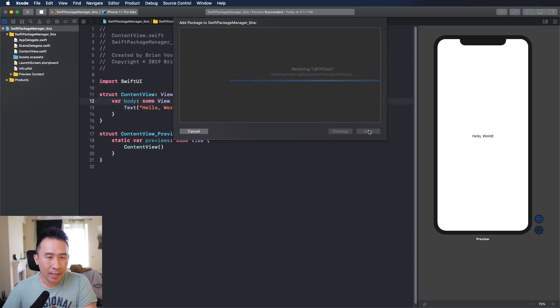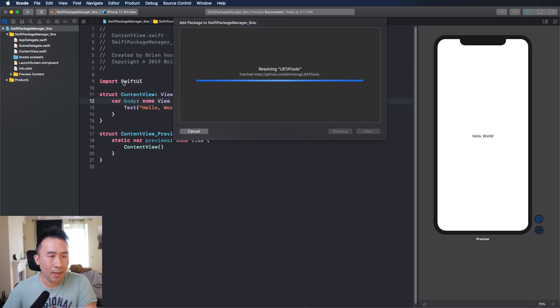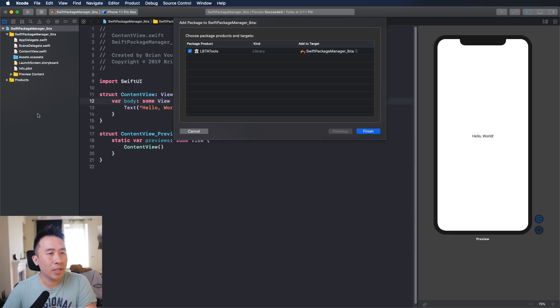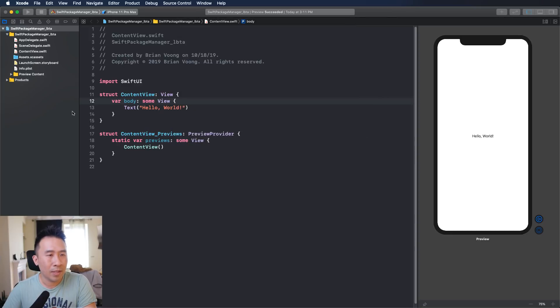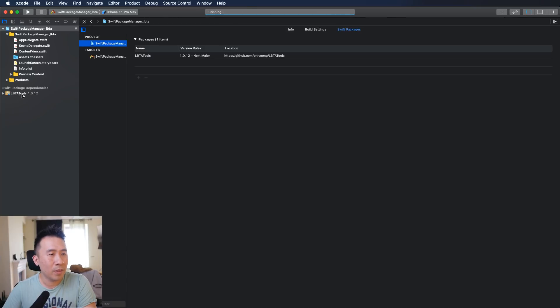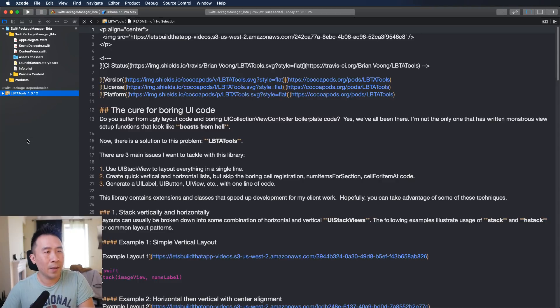I'm just going to use a version right here and obviously you can modify this to be whatever. I'm going to go ahead and click on next and this is going to install the dependency on the left side. It should show up right here. Make sure to click on the other checkbox and you'll have the tools on the left side like so.